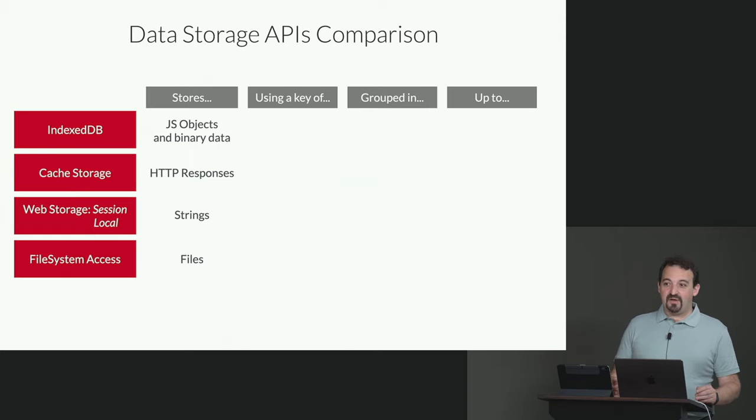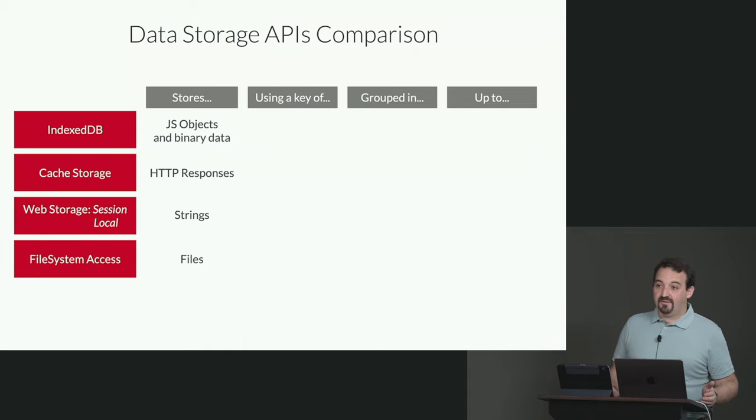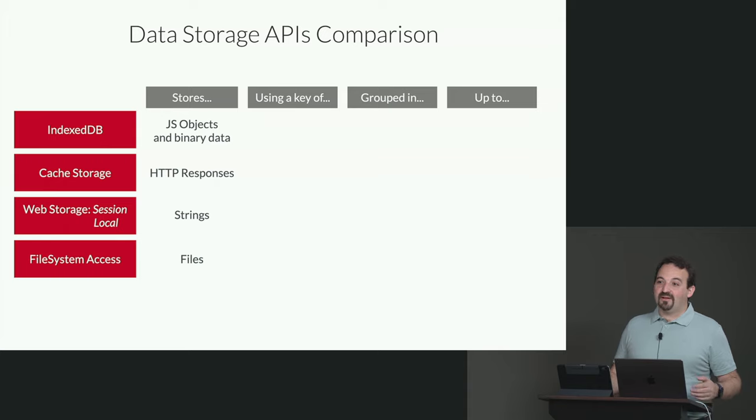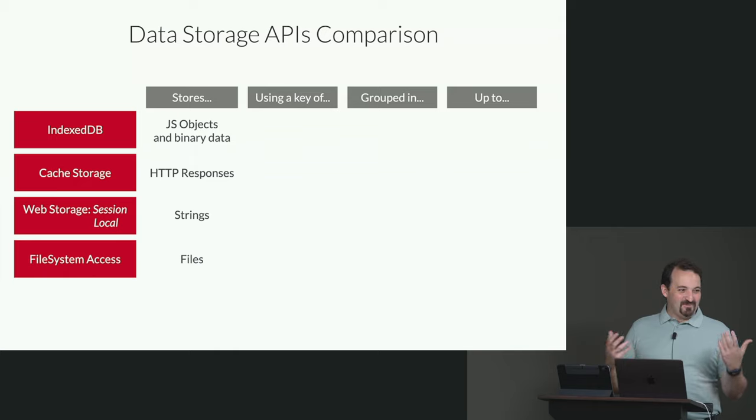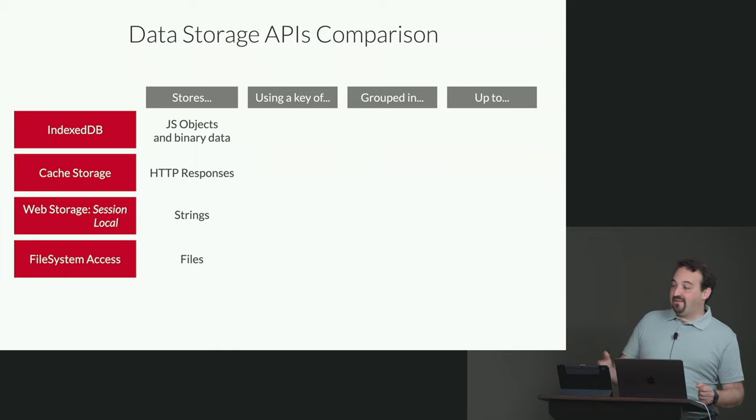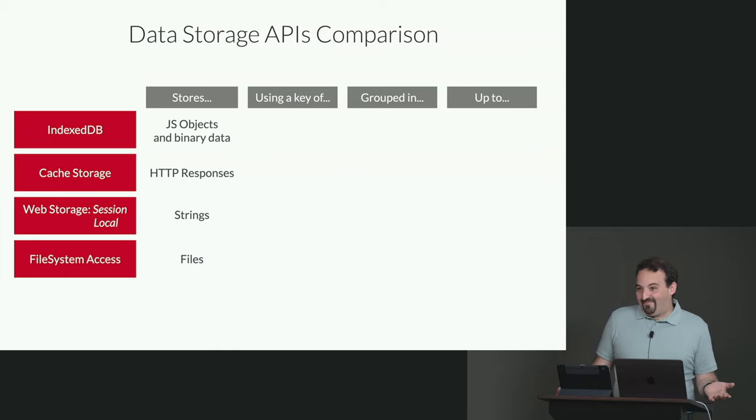So if you have ever used web storage or local storage before, it's just strings. So if you have an array, you have to convert that array into a string, like comma separated or JSON stringify, or something like that. So it's limited, okay?